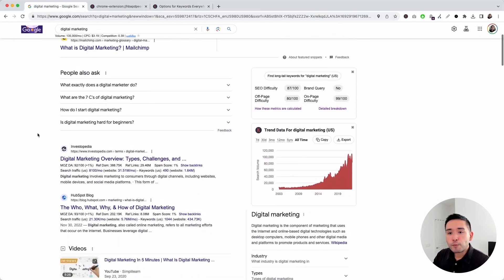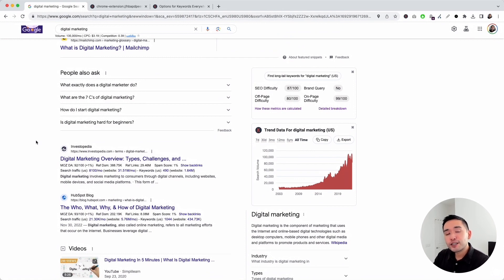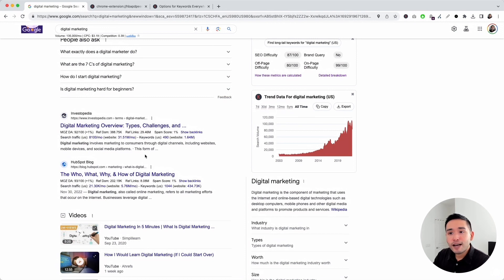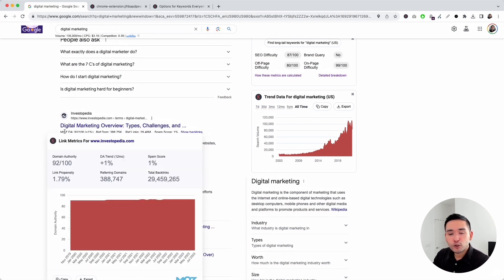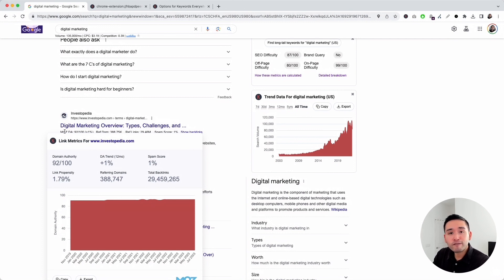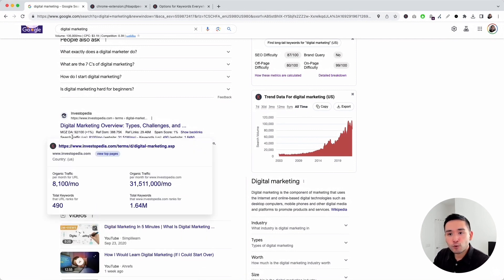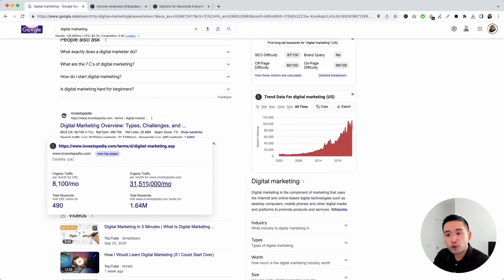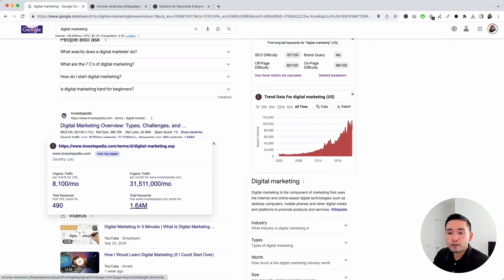Lastly, I want to touch on the backlink and traffic data that appears for each standard organic listing on the page. If you hover over the first row, you can see the link metrics for this website — this data comes from Moz, and there's a helpful chart showing the historical domain authority. If you hover over the second row, it opens the traffic widget, which shows an estimate of how much traffic this website gets from Google — including estimated organic traffic per month for the URL and the entire domain, plus the total number of keywords that the URL and domain rank for. If you want to check out those keywords, you can just click on the links.